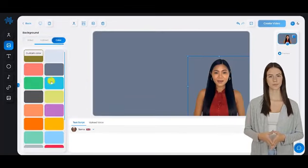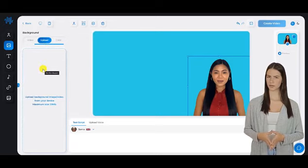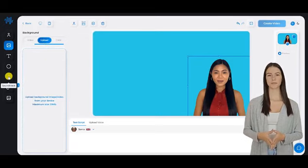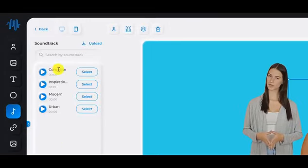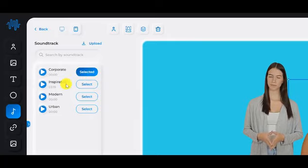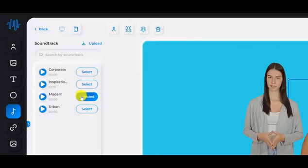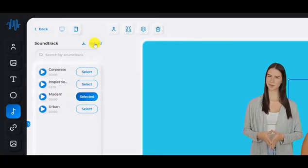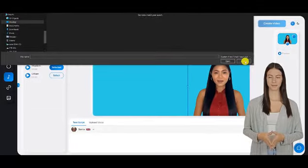You can choose a background image, video, or color for your video. You can also upload your own background image or video. Soundtrack: you can choose to add a soundtrack to your video. You can choose from a list of pre-made soundtracks or you can upload your own soundtrack.